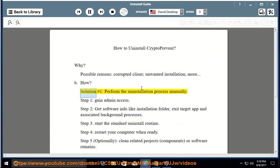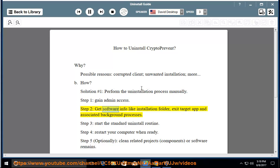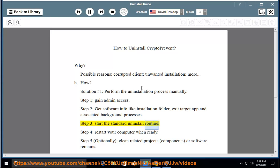How? Solution number 1: perform the uninstallation process manually. Step 1: gain admin access. Step 2: get software info like the installation folder. Step 3: exit the target app and associated background processes. Step 4: start the standard uninstall routine. Step 5: restart your computer when ready.